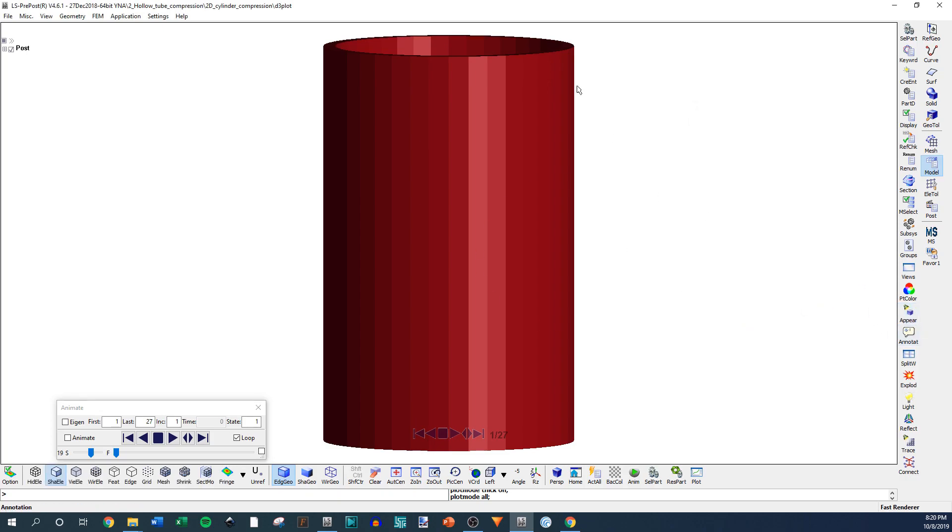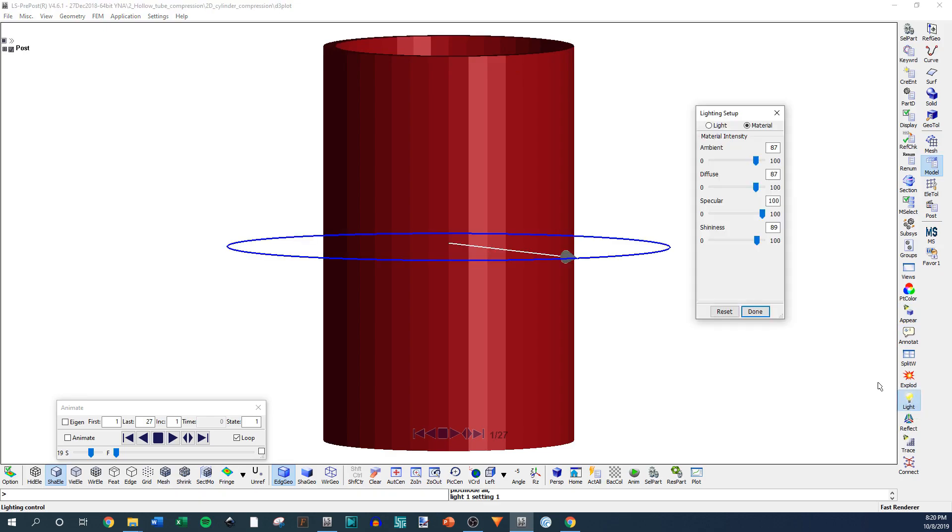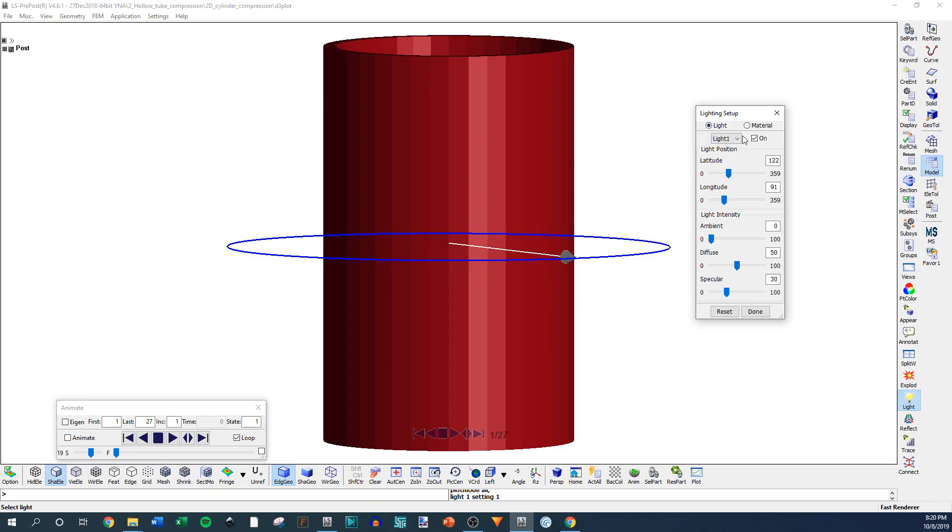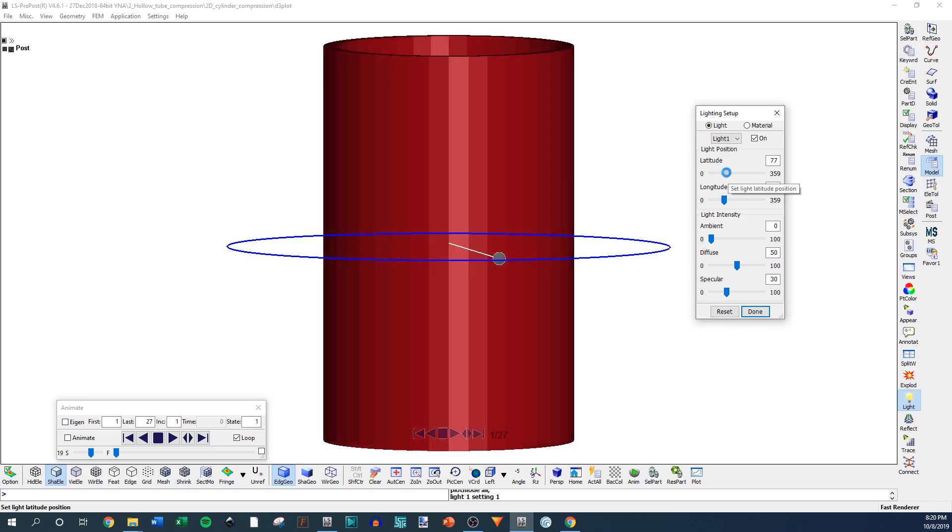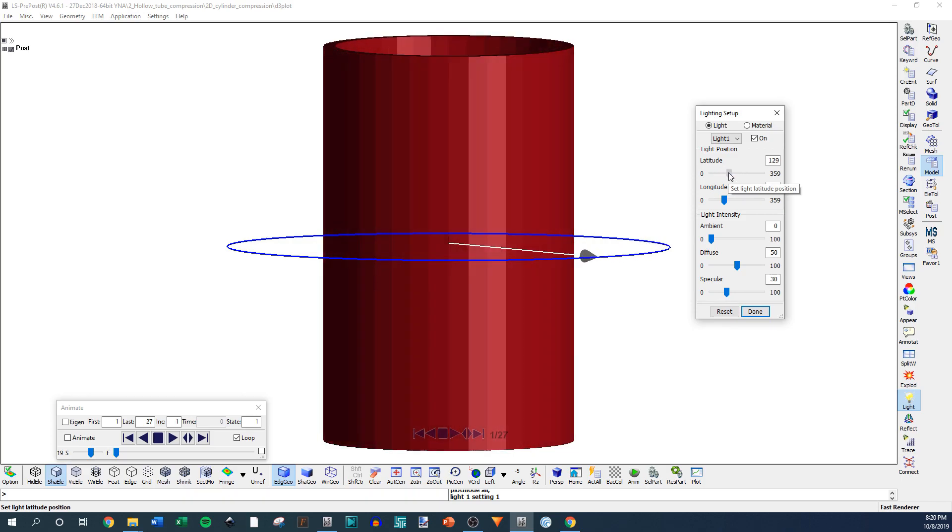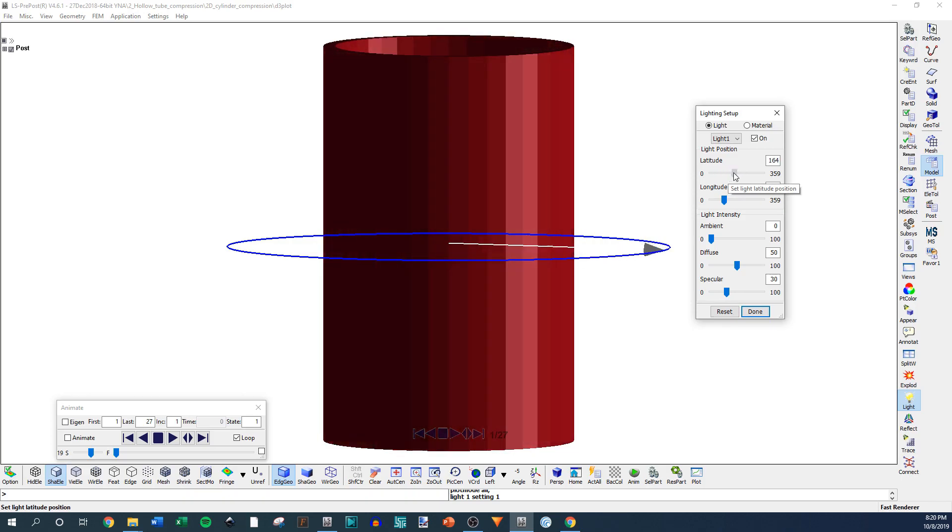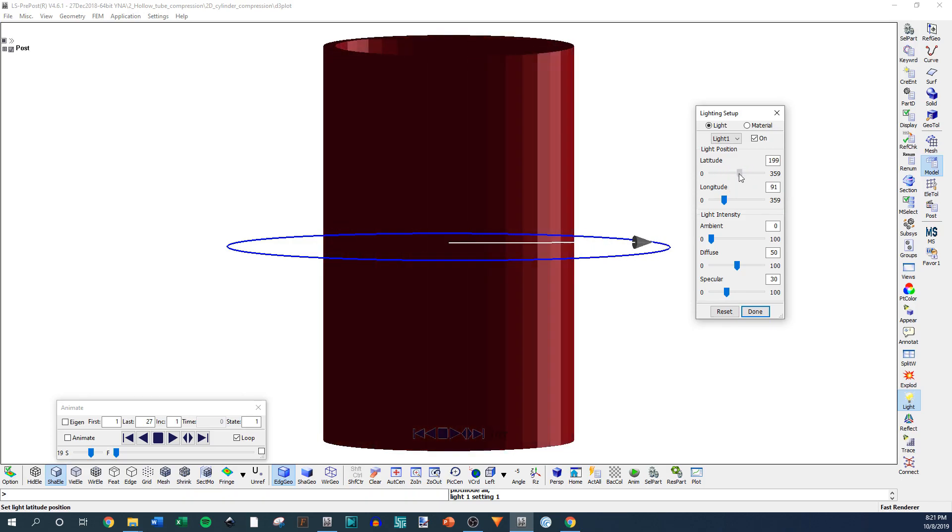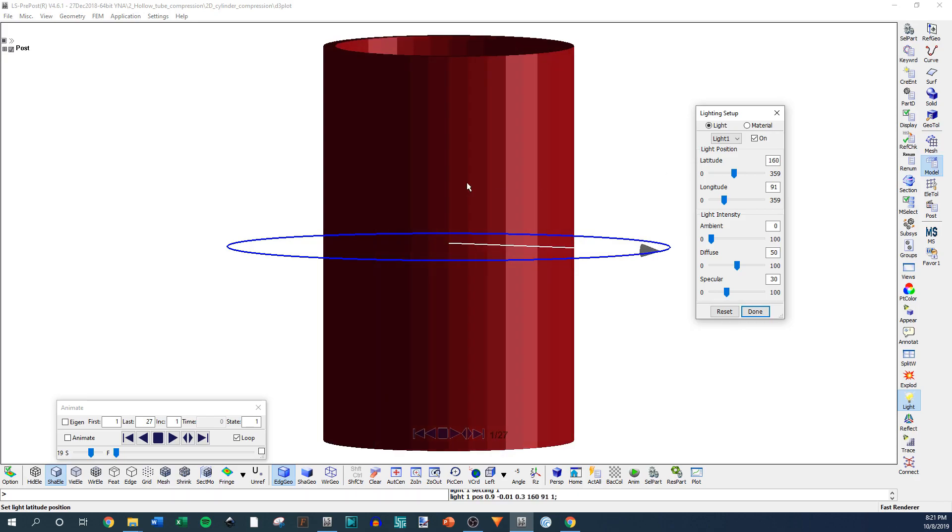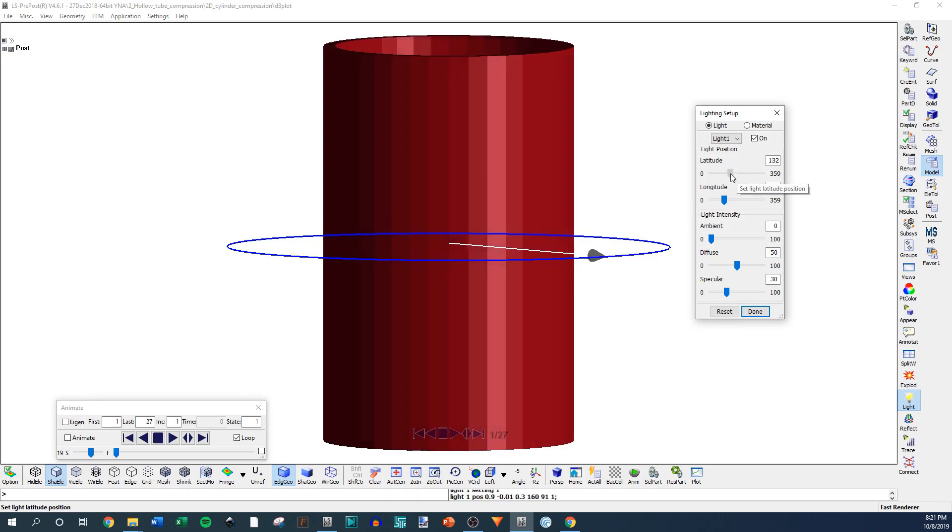And then the last thing you can really do is Light. You can actually change how the light is in the setup. So it's going to let you change the light and the material of the object. Light latitude, it's just going to rotate the light around. And one thing you'll notice, there's a lot of shadows, so this side's much darker because the light is facing it.